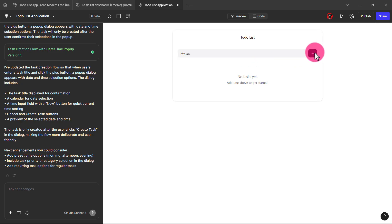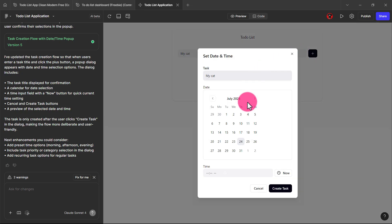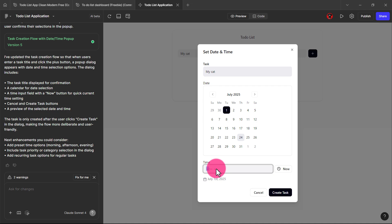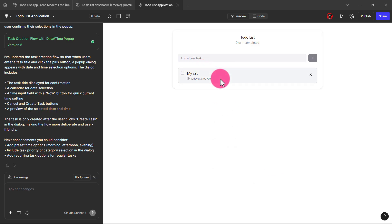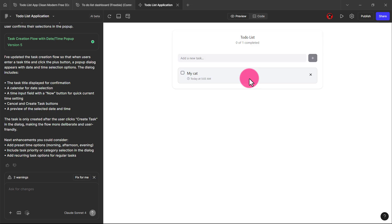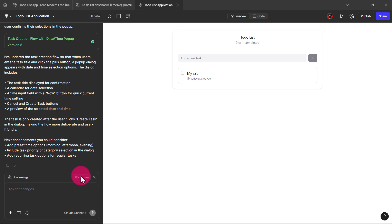I'm going to click on this — you see, it actually listens to my prompt. Then I'll put a date and the current time, and click 'create task.' Isn't this more comprehensive? We can keep tweaking this — we can add reminders, we can add pages, keep building on it. It's even saying 'fix warning,' so let's fix that.